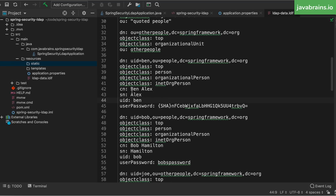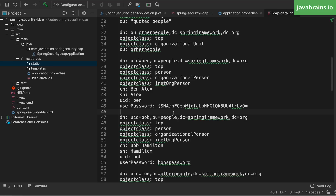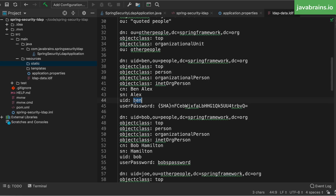What we need to do is allow people to authenticate based on this data. We want to build our Spring Security app to look at the LDAP instance that we're going to seed with this data, so that when somebody enters the user ID Ben and the password — whatever is the unencoded version of this password — our Spring Security app should be able to authenticate the user Ben.